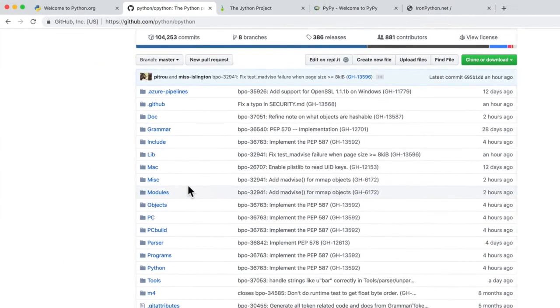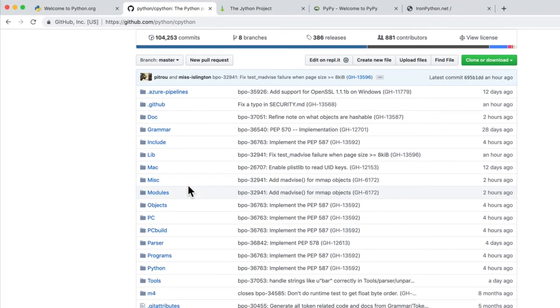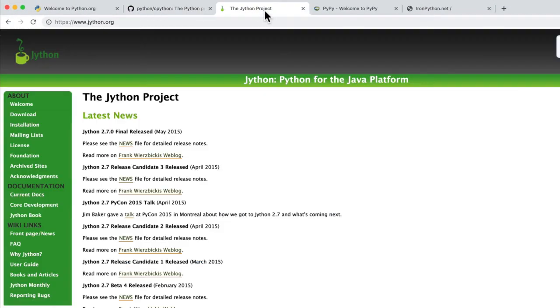But there's other implementations. For example, there's the Jython project. And this is a translator that is written in the Java language.